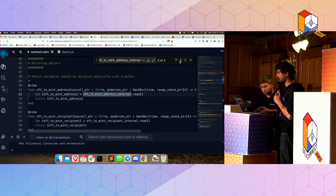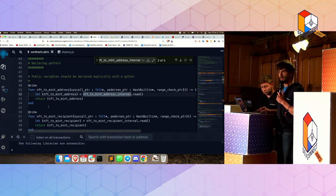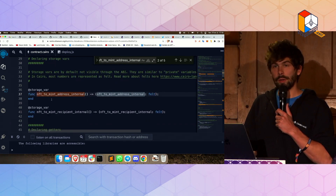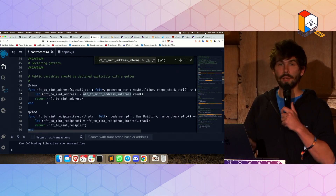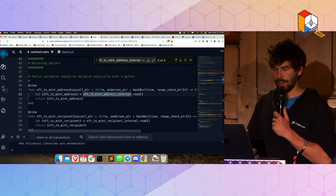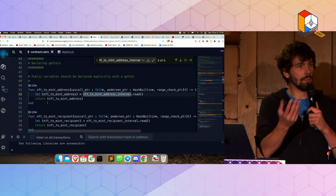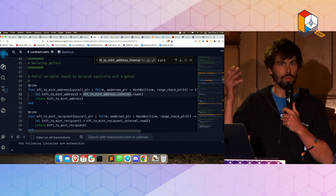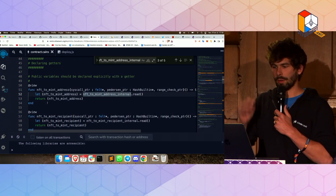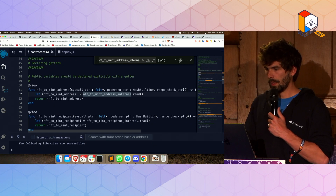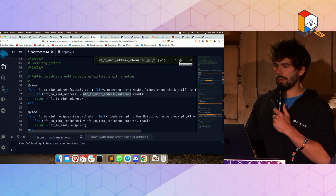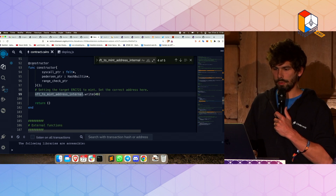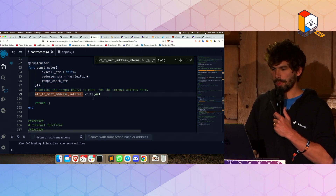And then there's another way you interact with it, which is in its view function. This is you declaring a variable, and this is you making it public in Solidity. It takes a bit more lines of code in Cairo to do that, but we do it explicitly so that things are a bit more safe. And then, when is this address populated? As you can see in the constructor, it is populated here.